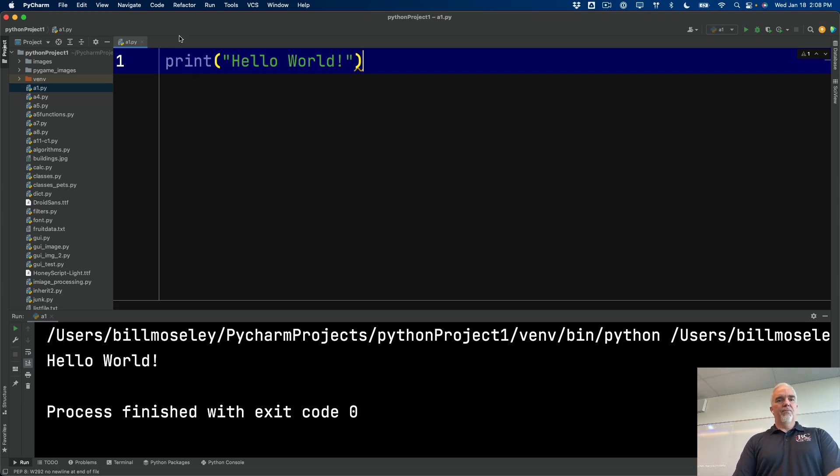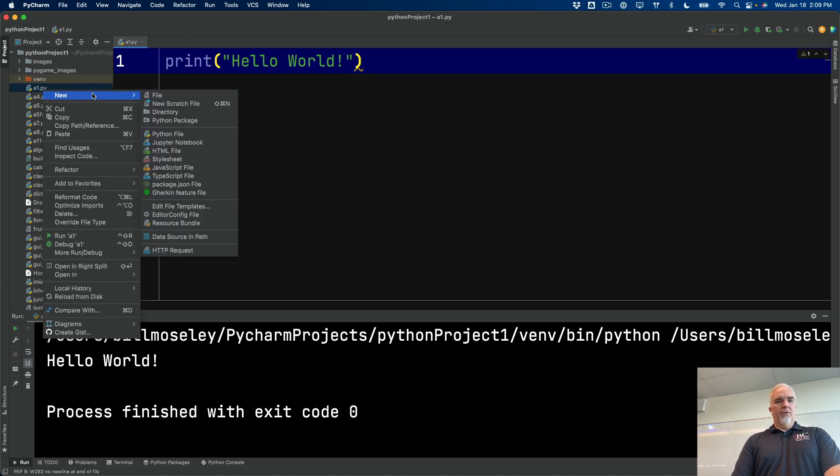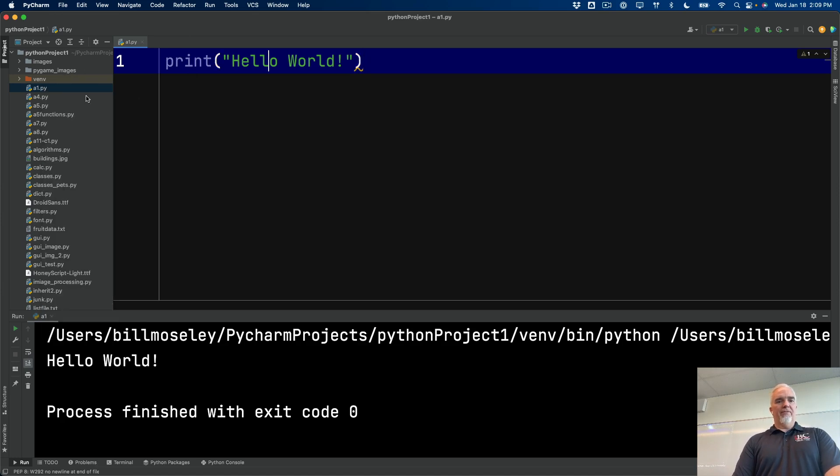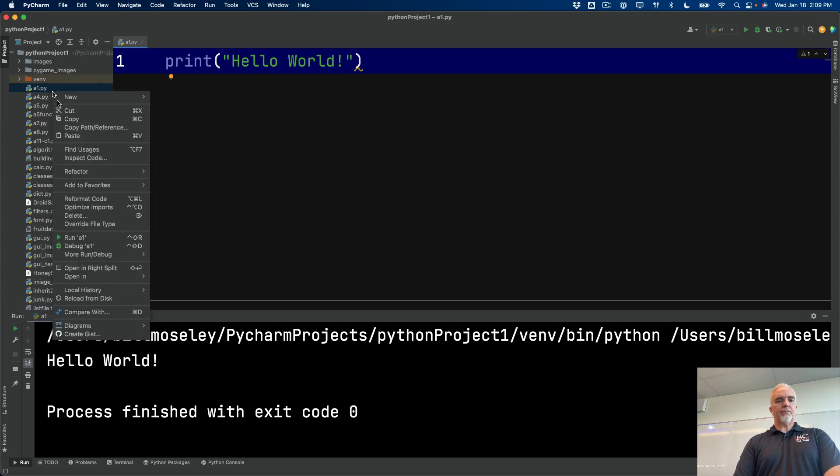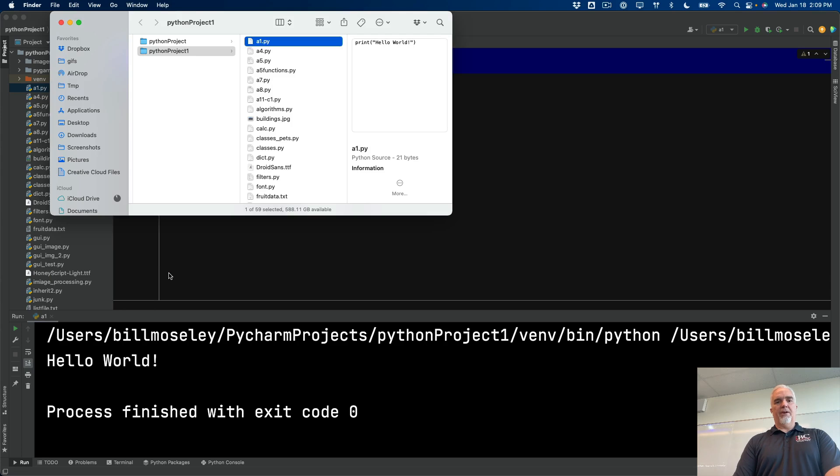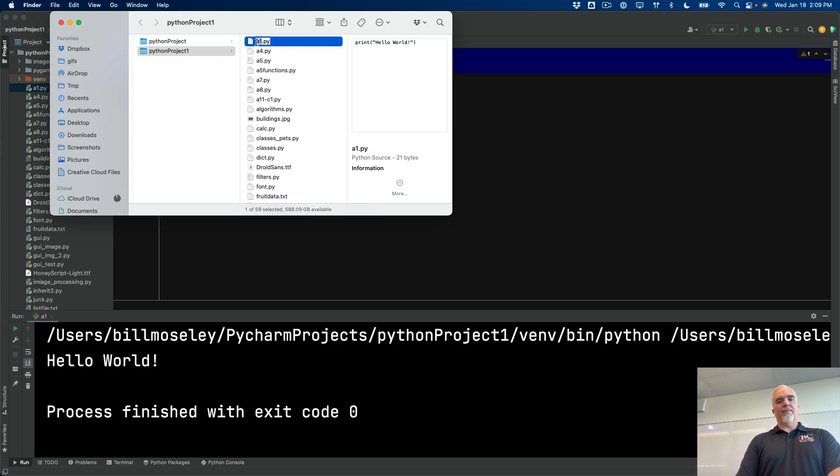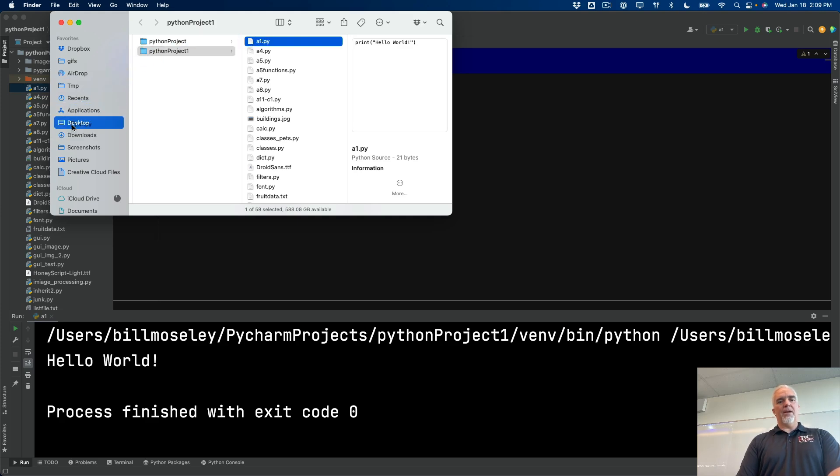So if you get to that point and you run the program and you get exit code zero, then you can save the file. Now, what I like to do is I like to right click on the file name over in my file column over here. And open it in the Finder or the Explorer, if you're using Windows. That'll open a window with that file in it. And then I can just drag that file straight over to my desktop.